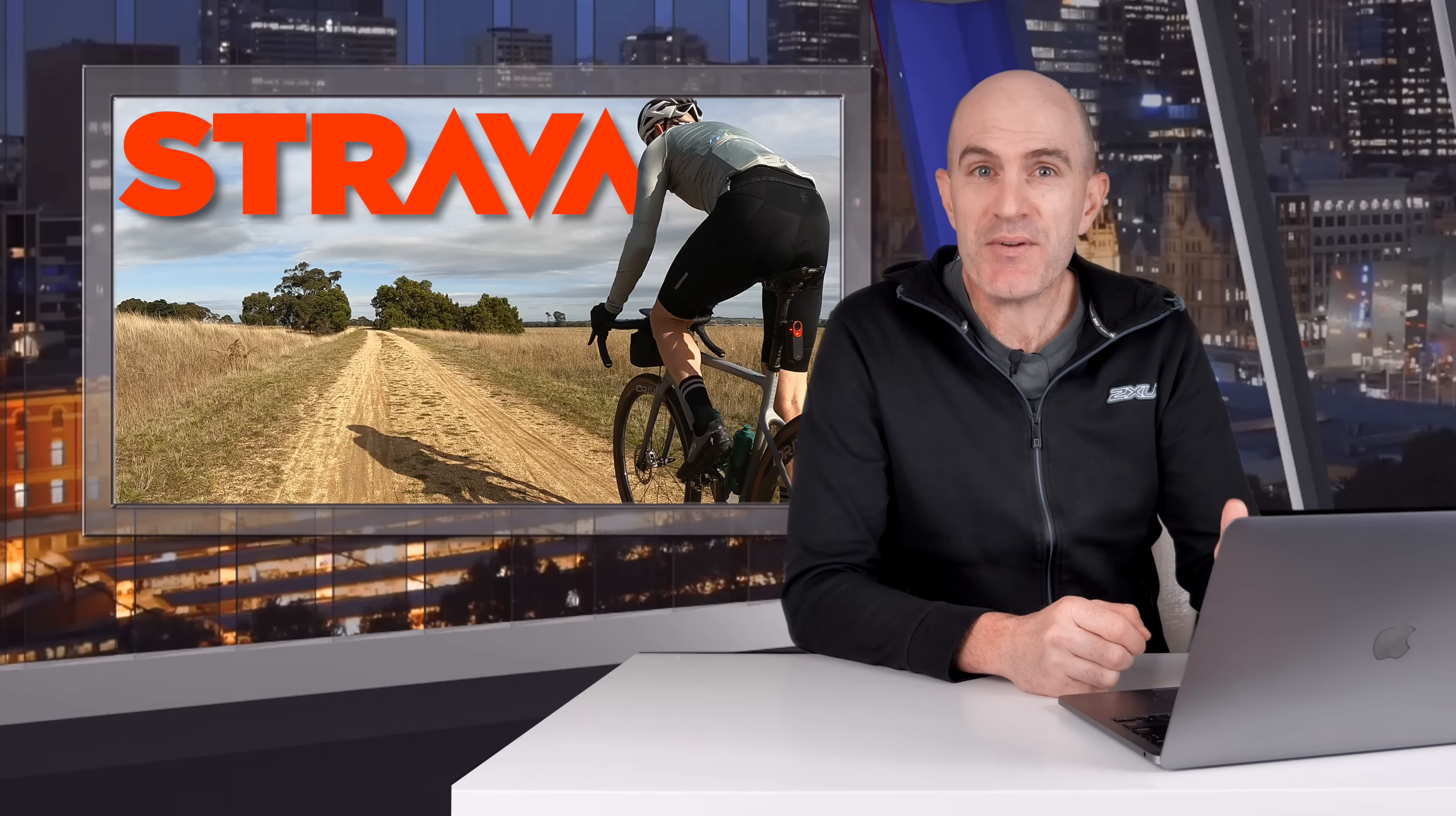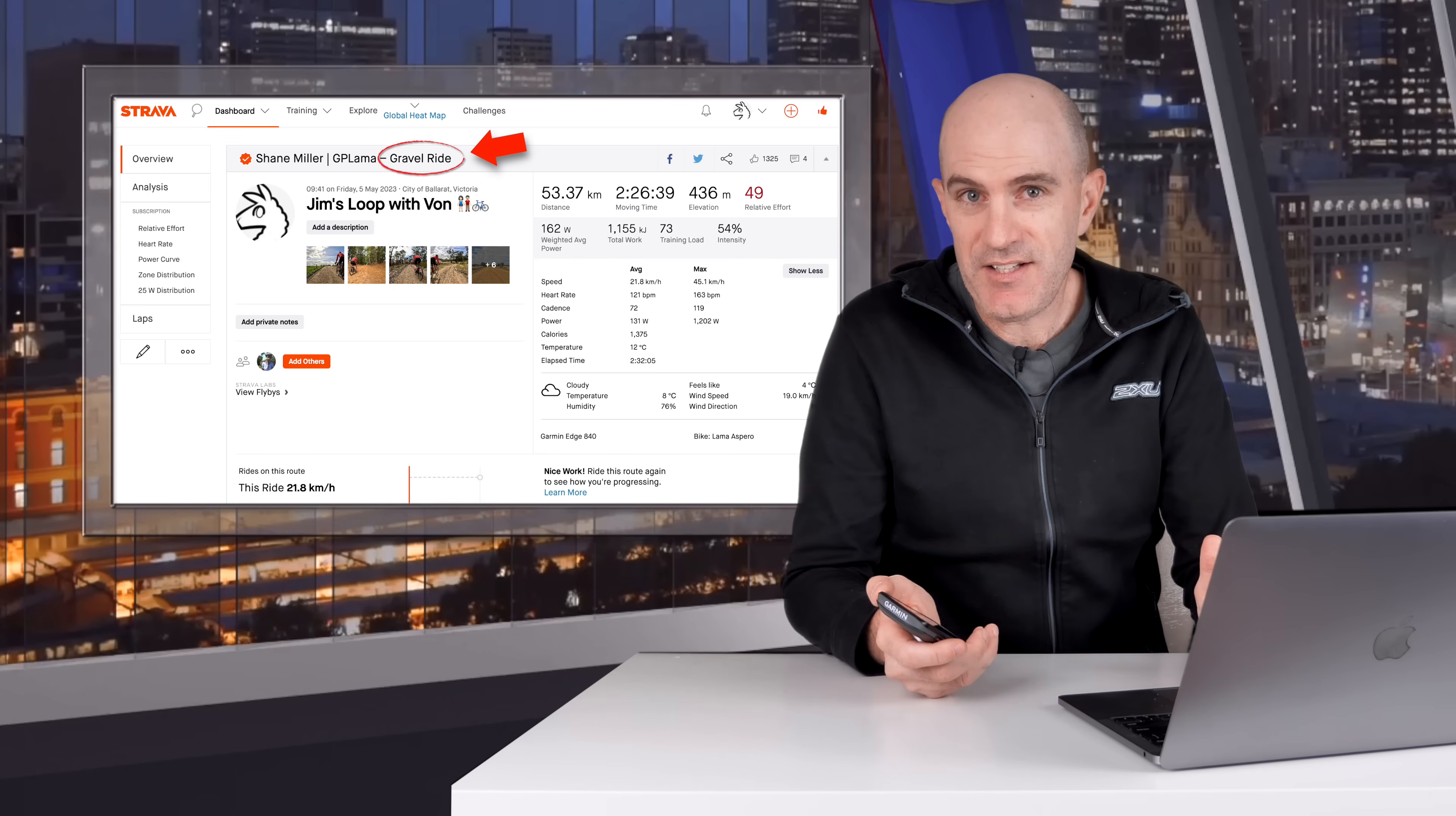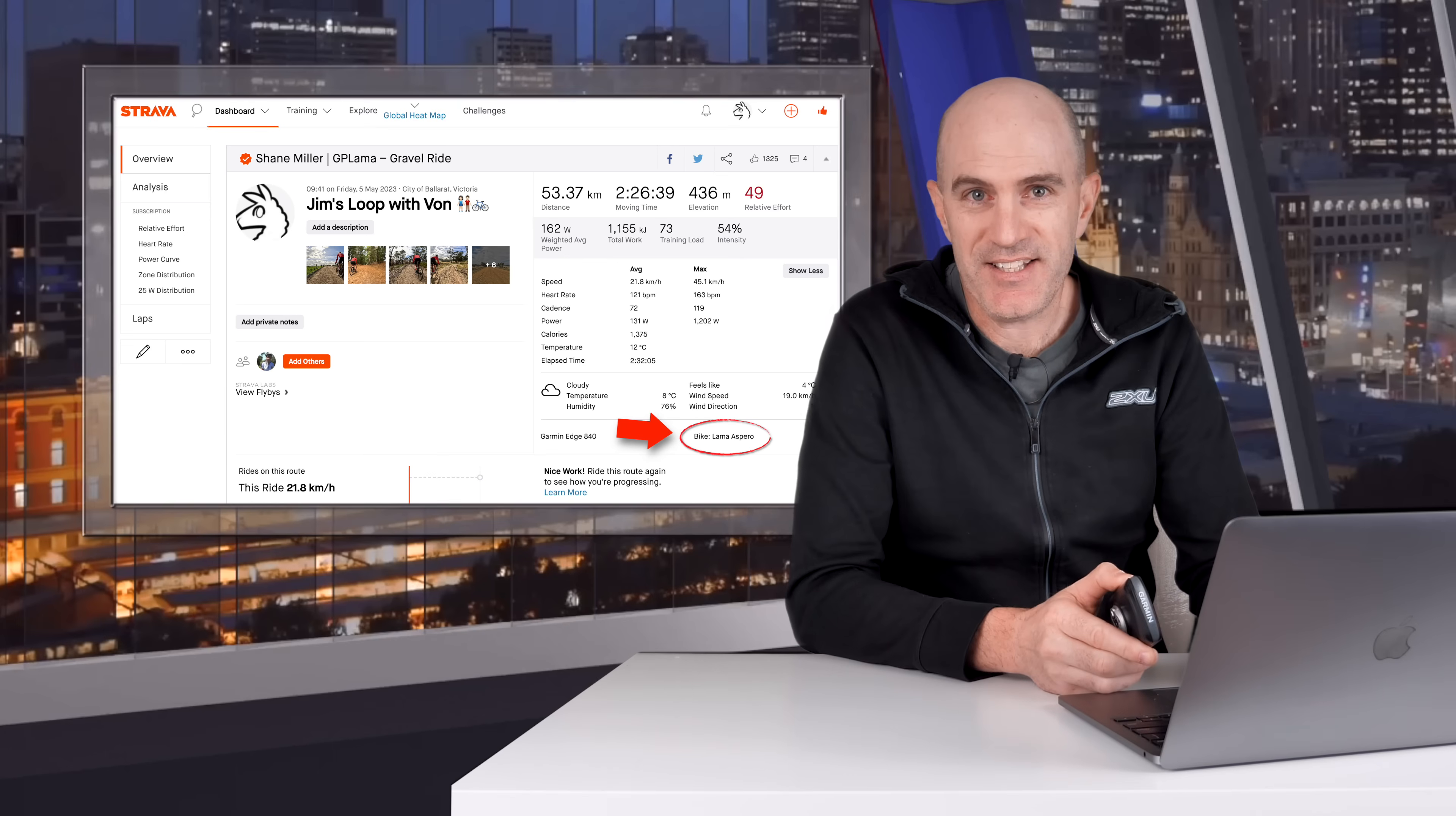You can now assign a default activity to the gear that you have saved, so your bikes and your shoes. What this means is if you upload an activity and your device has correctly set the activity type, so for example I go for a gravel ride with the gravel profile on my Garmin Edge, Strava will automatically assign my gravel bike to that activity.